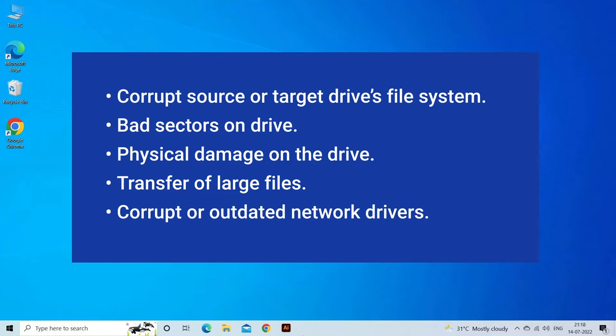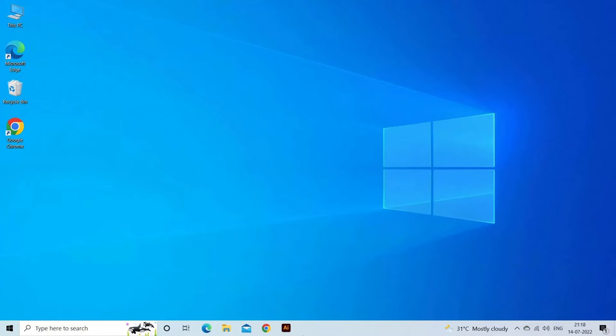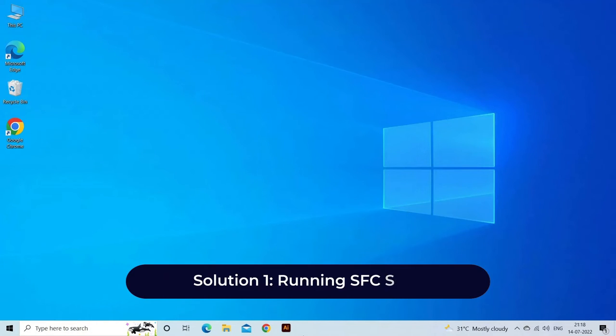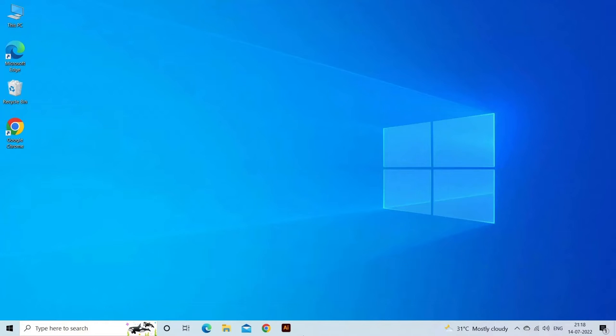Now let's move on to fix this with six best fixes. Solution one: running SFC scan. If the error was caused by damaged, missing, or corrupt files, you can resolve it by running scans through the SFC. Here are the steps to follow.